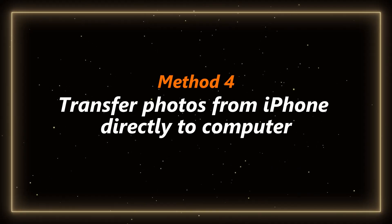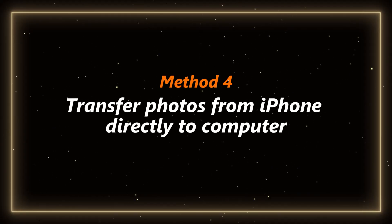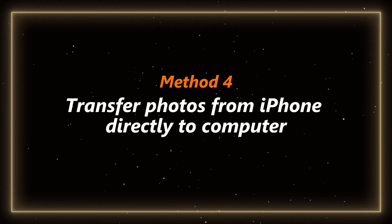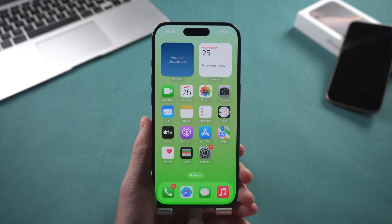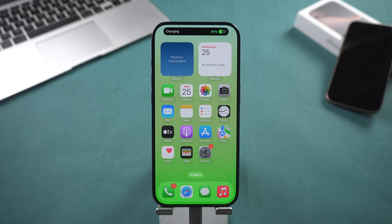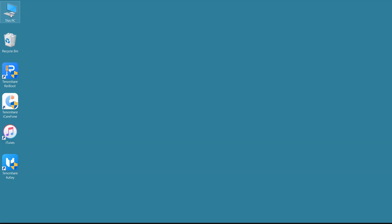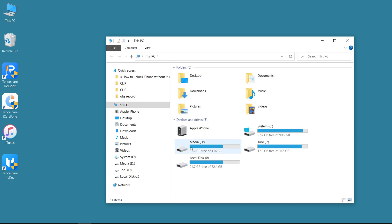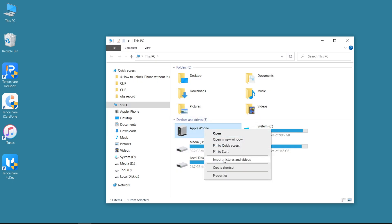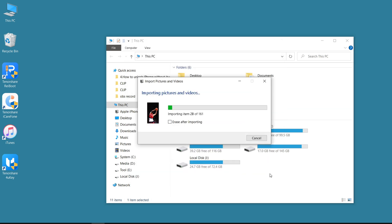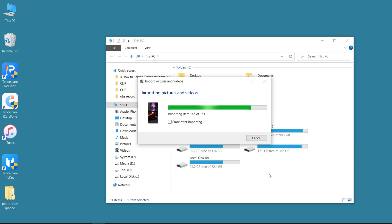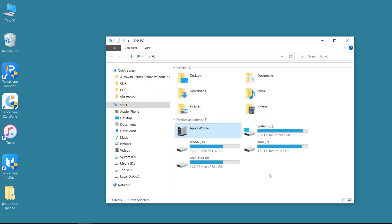Method 4: Transfer photos from iPhone directly to computer. Connect your iPhone to your computer using a USB data cable. Open My Computer and right-click the Apple iPhone folder. Select the Import pictures and video option to export photos to your computer. Wait a moment, then the photos will be automatically imported into your computer.